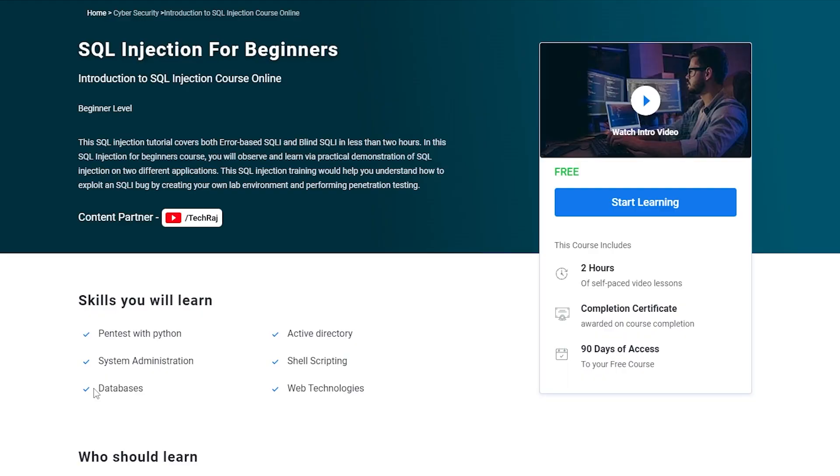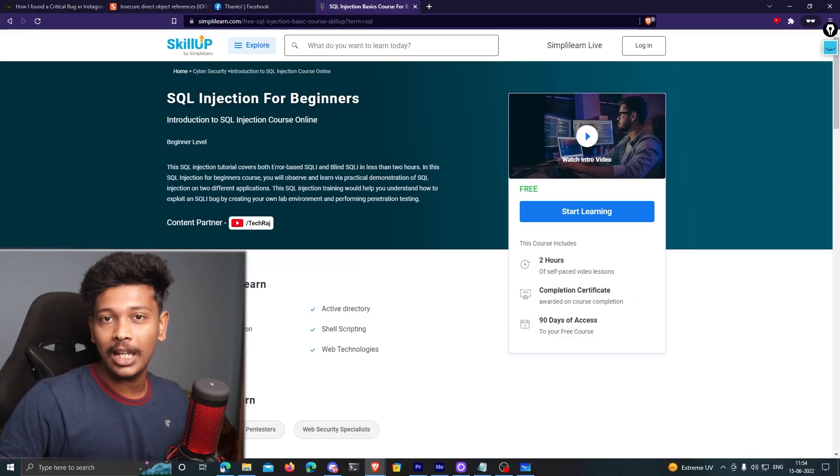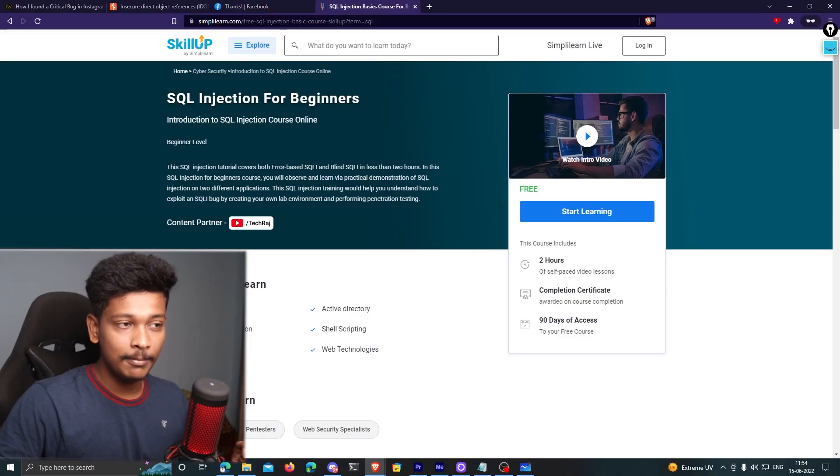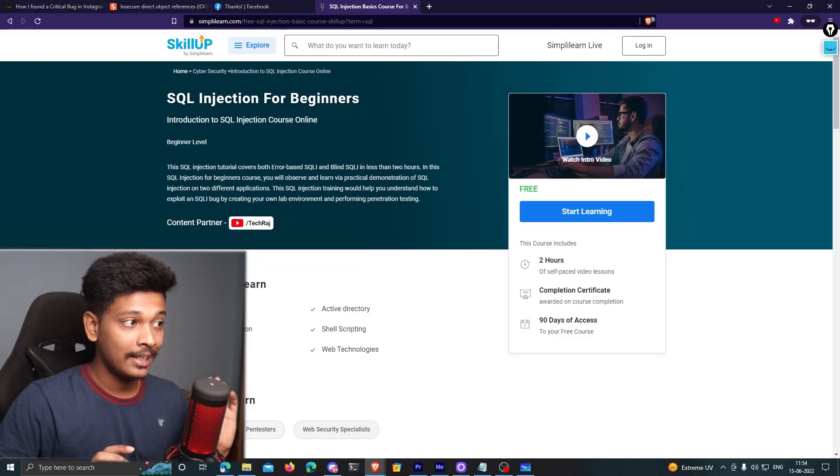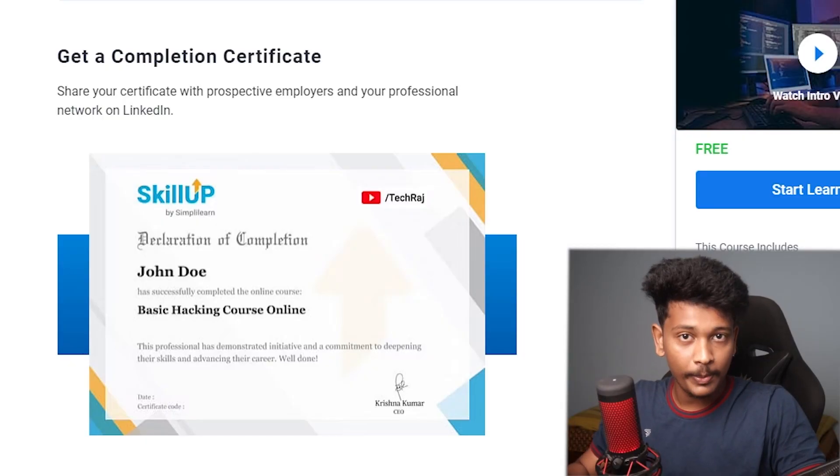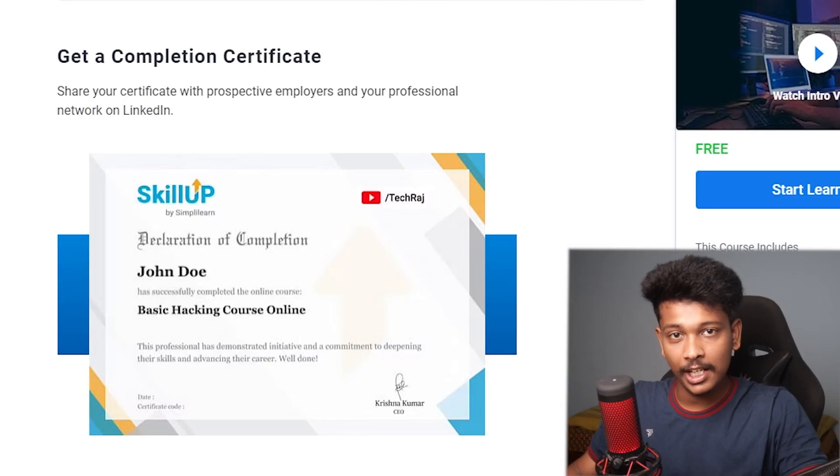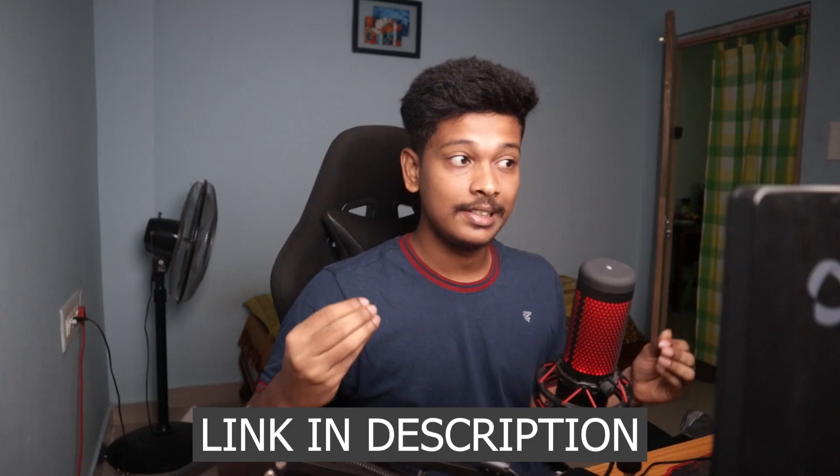You can take my free SQL injection for beginners course, which will basically teach you all about SQL injection from scratch from a beginner's perspective, and it will also give you practical knowledge and hands-on trainings. This course will be available on Simply Learn's Skill Up platform, and the link will be in the description below. So make sure you go ahead and check it out. I think you will really like it and you'll also be getting a completion certificate when you complete the course.